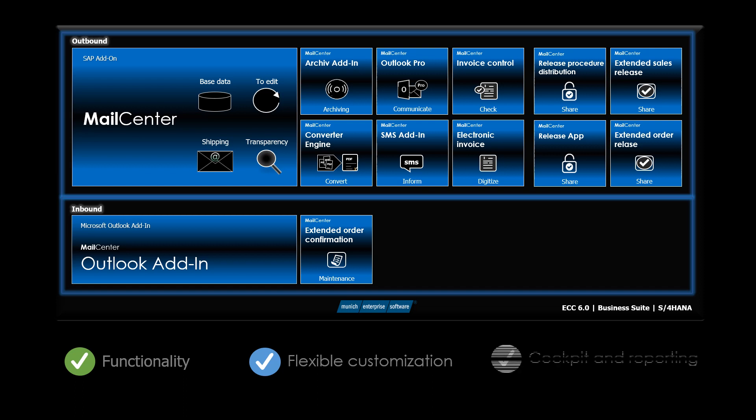The central cockpit is particularly powerful, even with its reporting functions. This allows your users to keep track of your mail operations. This significantly reduces search times for mail operations.